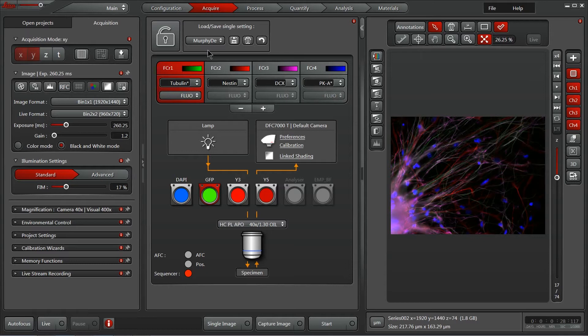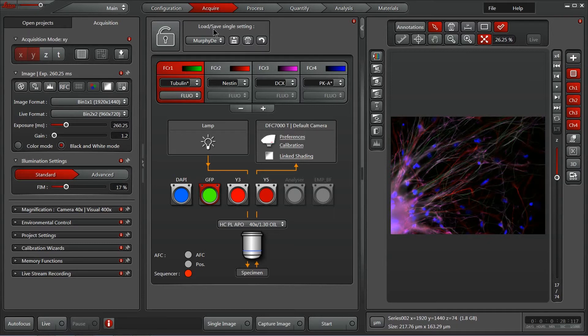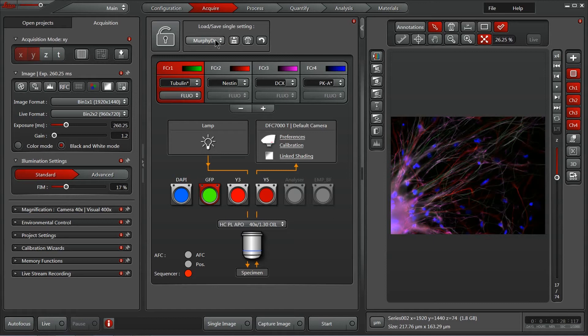Now let's have a look at the center panel here on the acquire tab. We've got the ability to quickly load and save settings right here. So if your experimentation is very consistent, I strongly recommend saving your settings and then just sitting down to the microscope and loading them each day, you'll be imaging in no time.